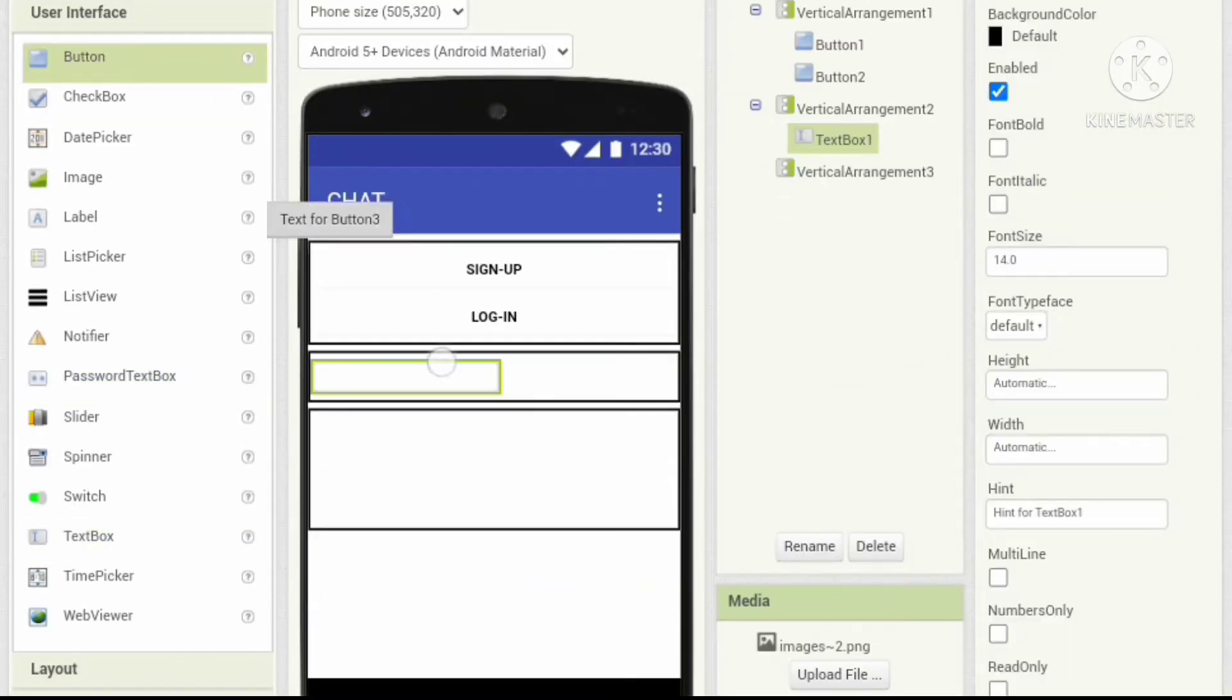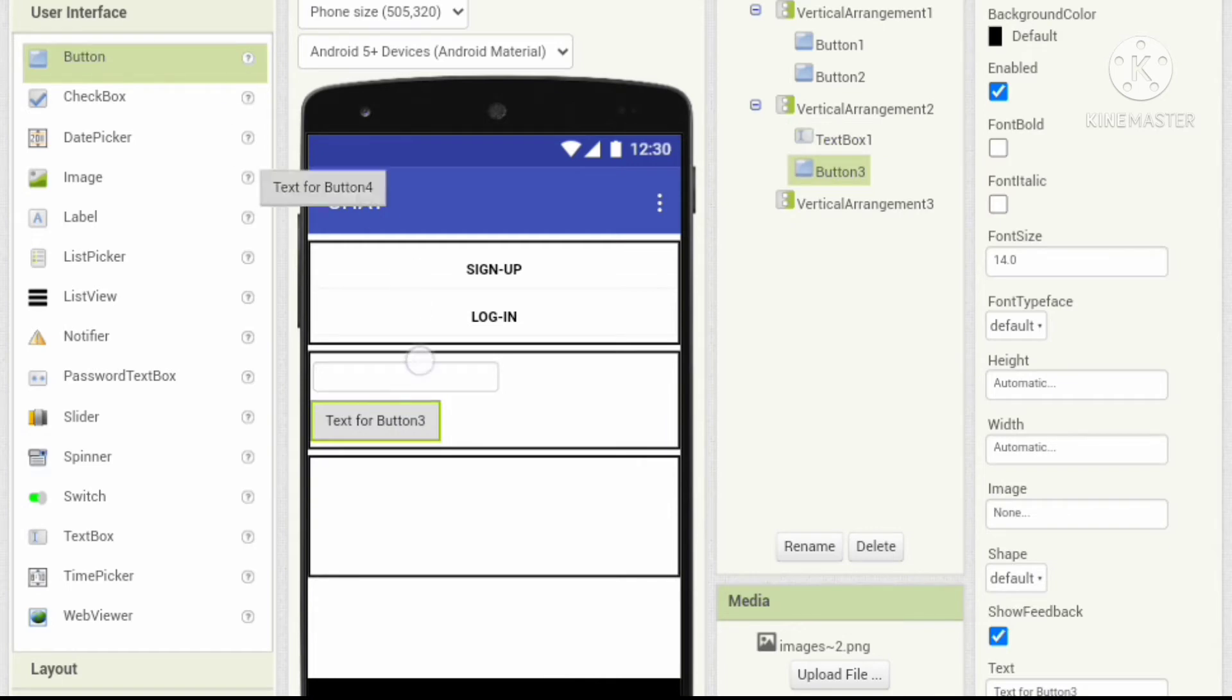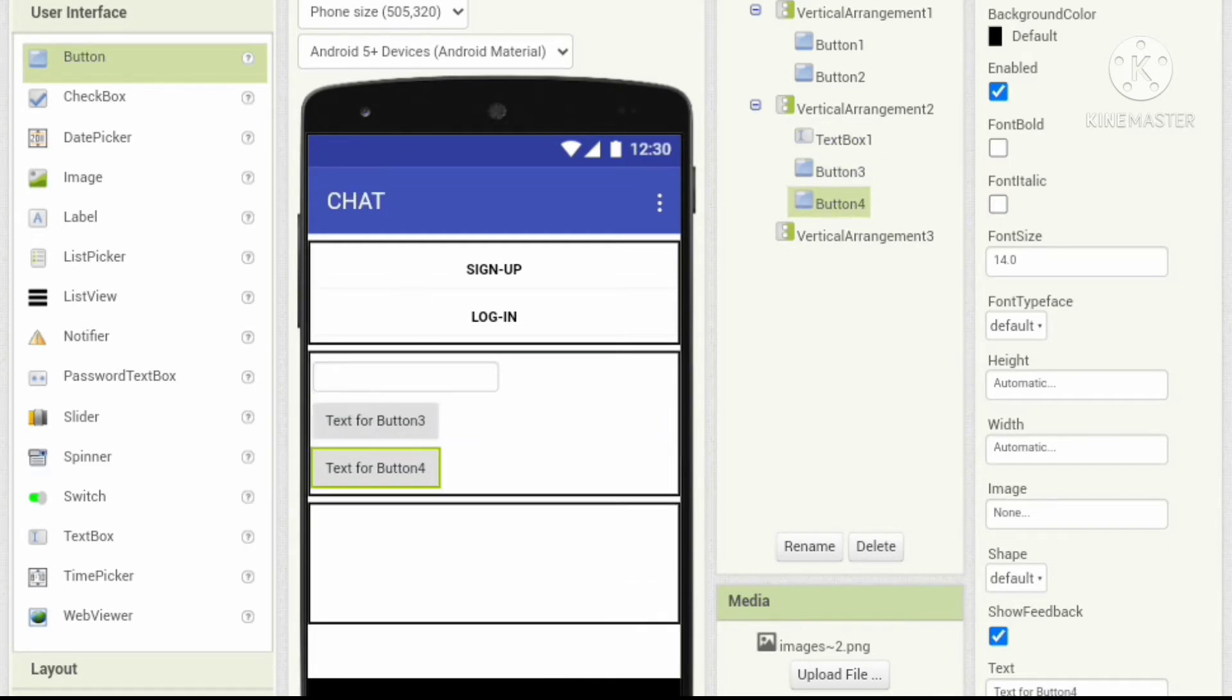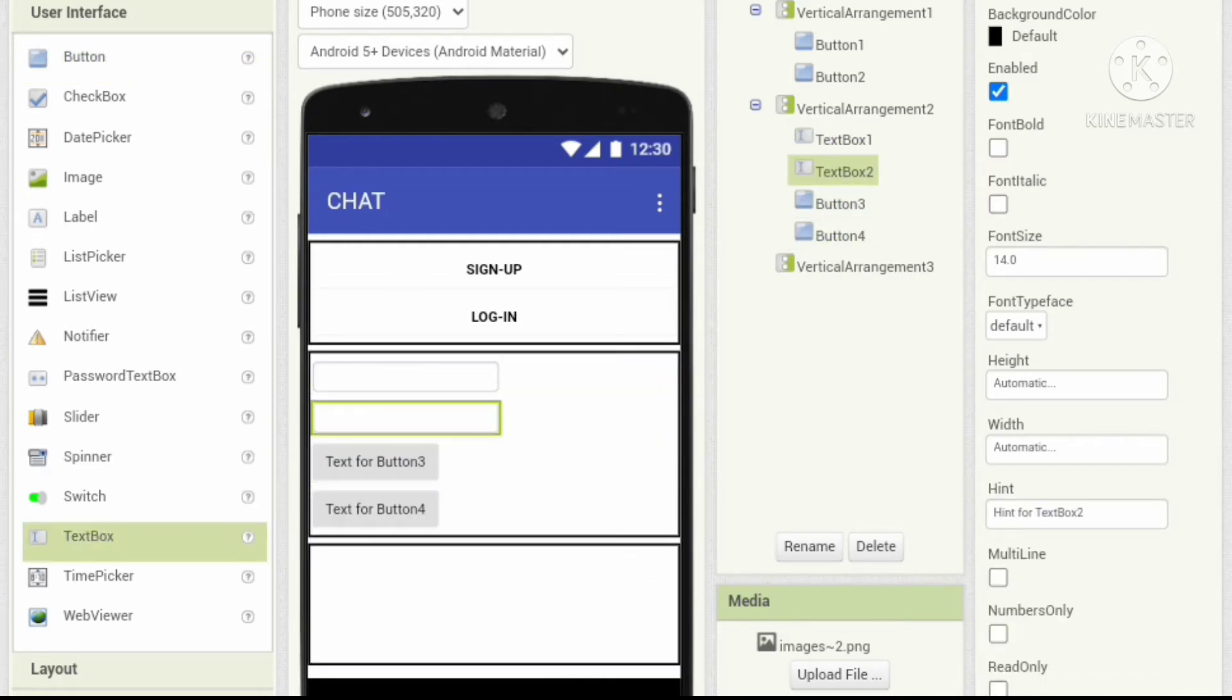Add two text boxes and two buttons in the second vertical arrangement. Let's change some properties.